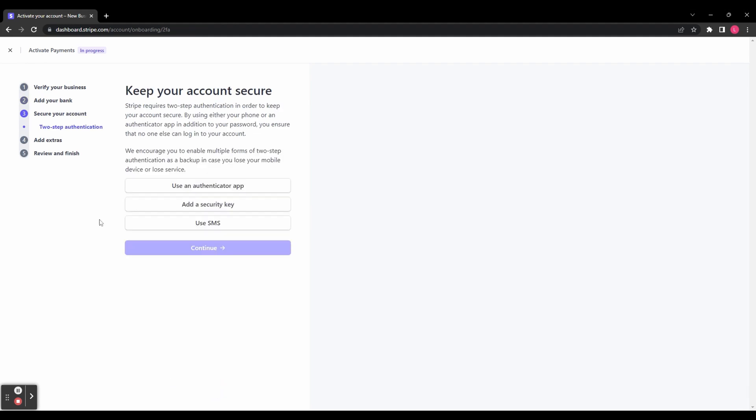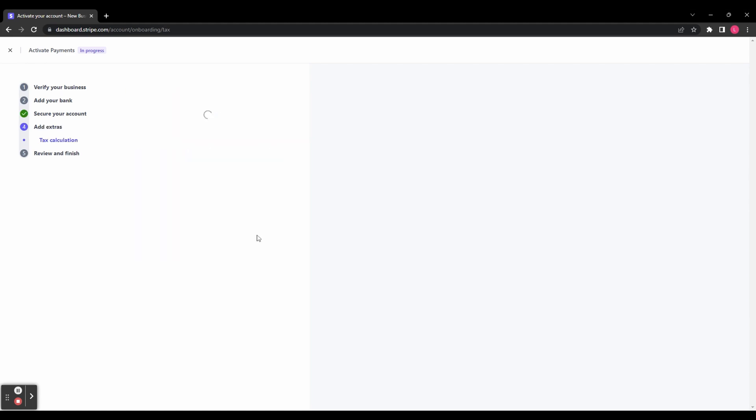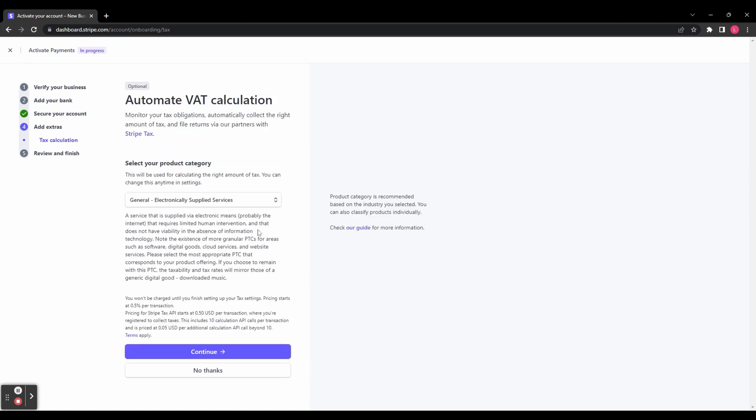You've now got to set up two-step authentication. You can use an app, add a security key, or use a text message. Just select whichever is your preference and verify your account.